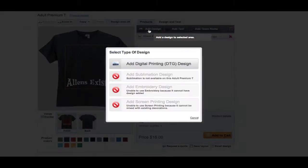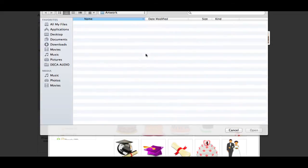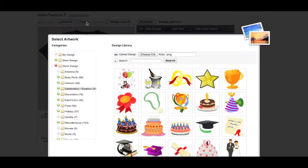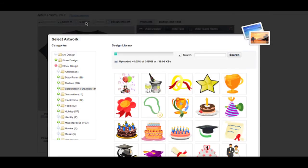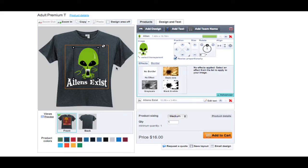When adding a design, you can either choose one of our thousands of stock designs or upload your own in either PNG, EPS or JPG format at 300 DPI with a transparent background. You must agree to our copyright terms when uploading your own artwork.